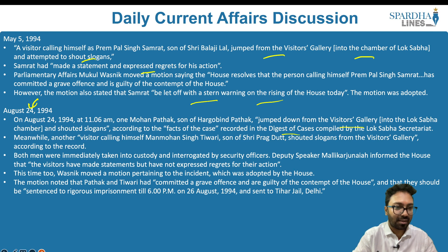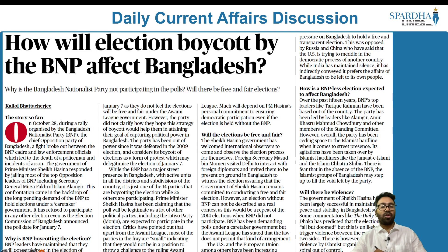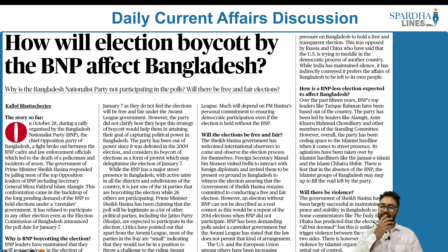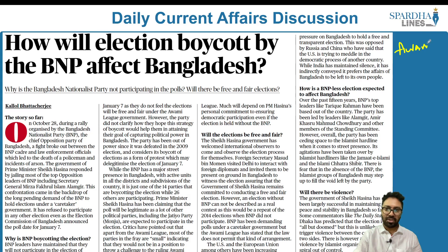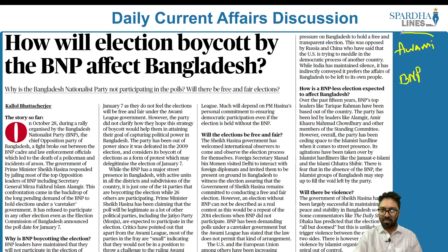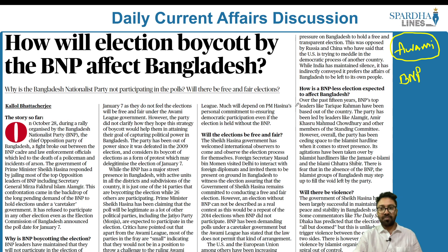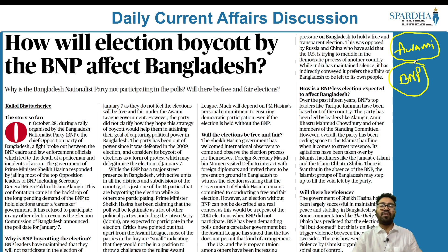Let us look into the next article: 'How will election boycott by BNP affect Bangladesh?' This article is speaking about the elections in Bangladesh. When it comes to political parties in Bangladesh, the major ones are the Awami League and the BNP — the Bangladesh National Party.